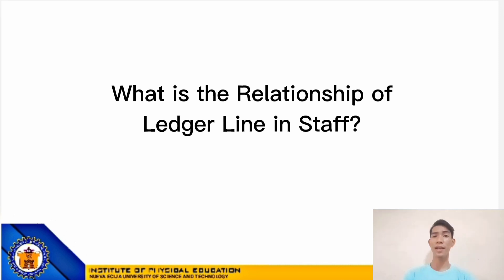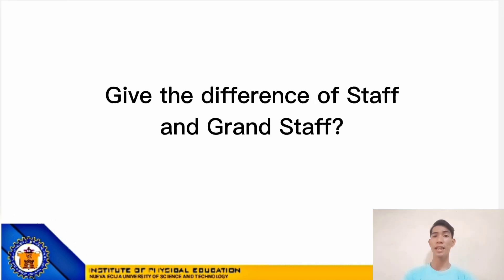So, the third question is: give the difference of STAFF and GRAND STAFF. The STAFF is a five-line system used to locate pitches, while the GRAND STAFF is a system of two five-line steps spanning the complete usable range of pitches with the use of ledger lines.